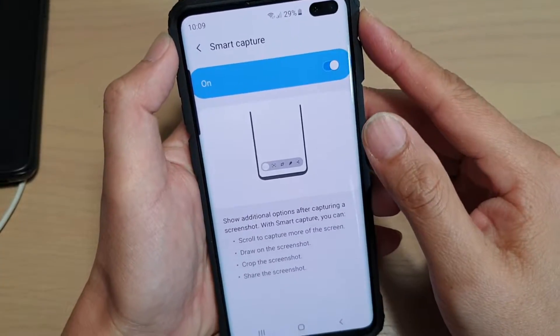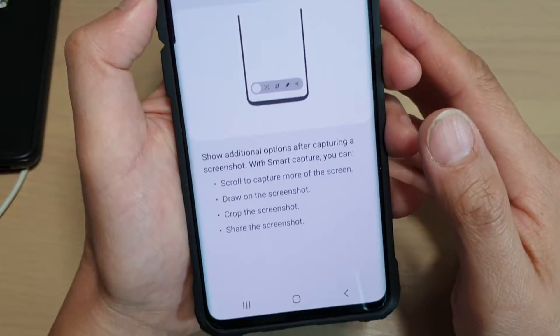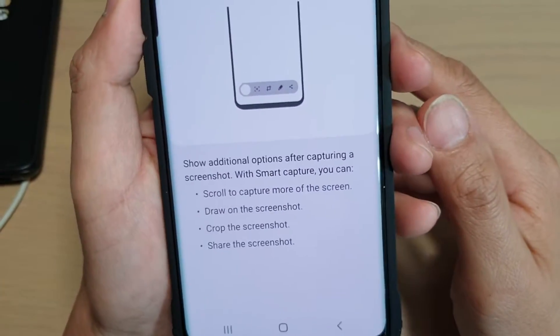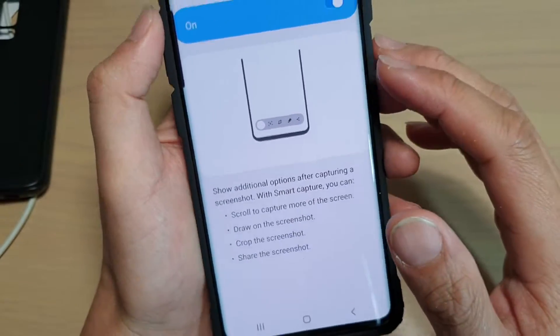How to enable or disable smart capture for camera on the Samsung Galaxy S10, S10e, or the S10 Plus.